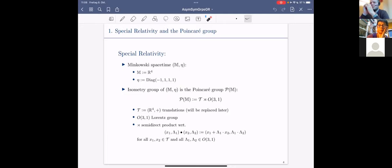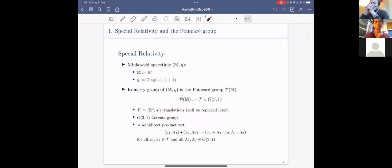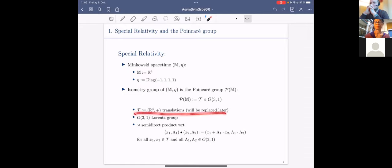The Poincaré group is defined as follows: on one hand we have the Lorentz group, which is the orthogonal group with respect to the Minkowski metric, and then the semi-direct product with the translation group. This metric is preserved by both translations and rotations in spacetime. This translation group will later be replaced by the so-called super-translation group when we pass to asymptotic symmetry groups, which becomes infinite-dimensional.